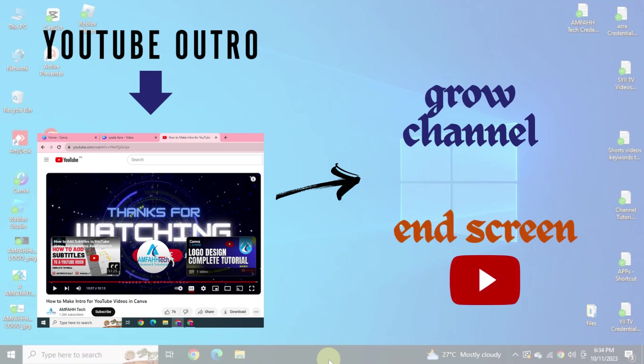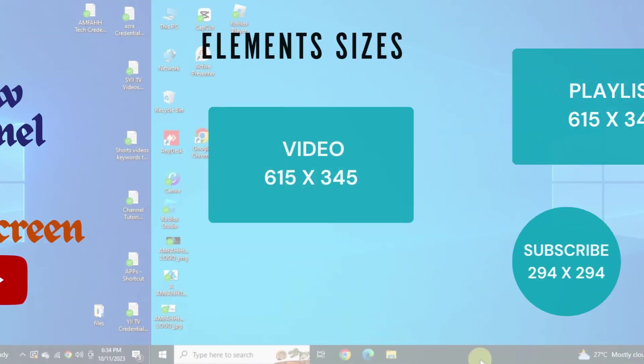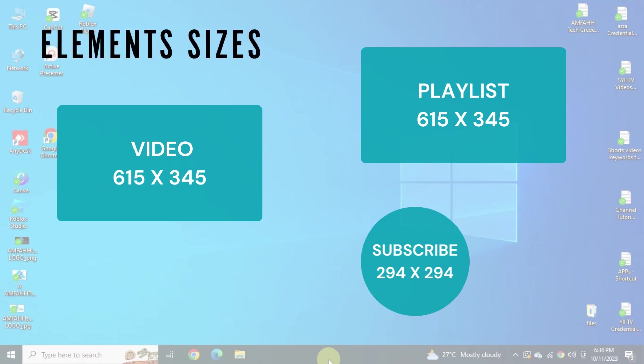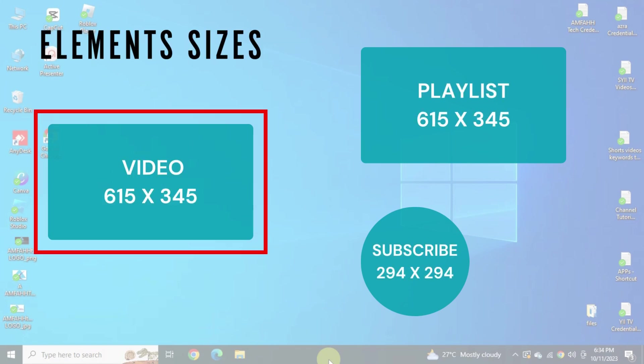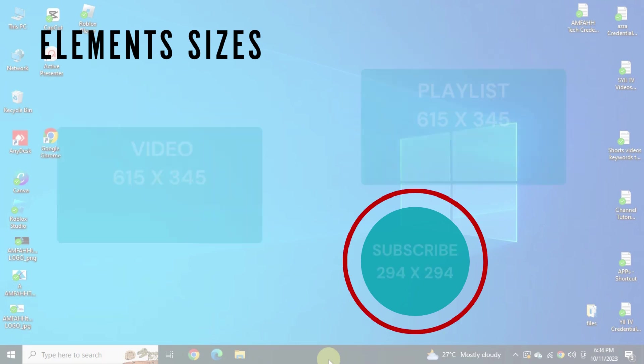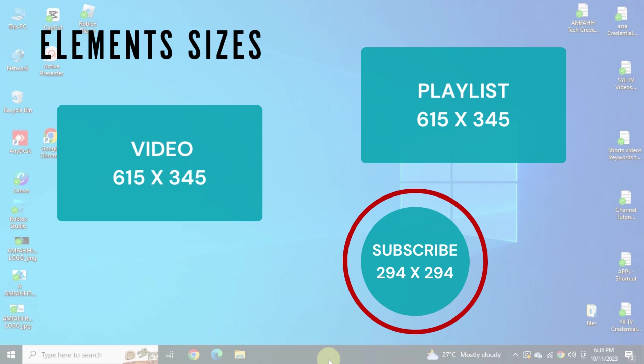Here you can see the different sizes of the elements YouTube uses while placing end screen. Size of the video or playlist is 615 by 345 and the size of the subscribe sphere is 294 by 294.